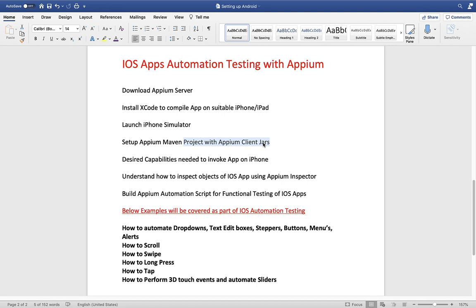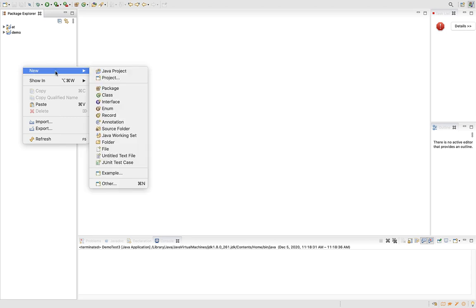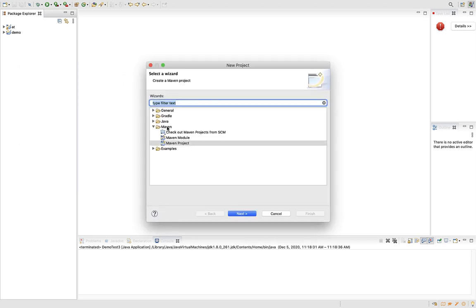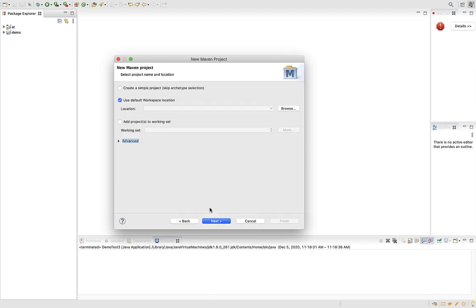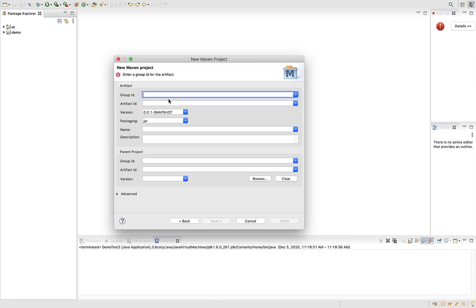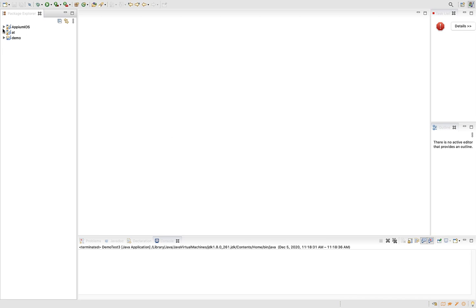I'll be using the Eclipse editor to perform all the client-side code activities. Let's go back to Eclipse and start a new Maven project so we can quickly get dependencies from the Maven repositories. I'll select 'simple project' by skipping archetype selection. The group ID I'll call 'rsa.appium.ios'. One Maven project is created with the ready-made structure, just because we are using the Maven template.